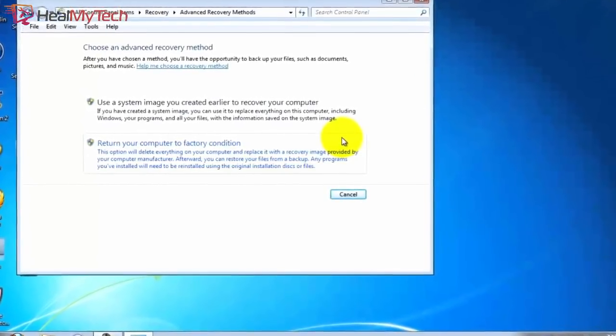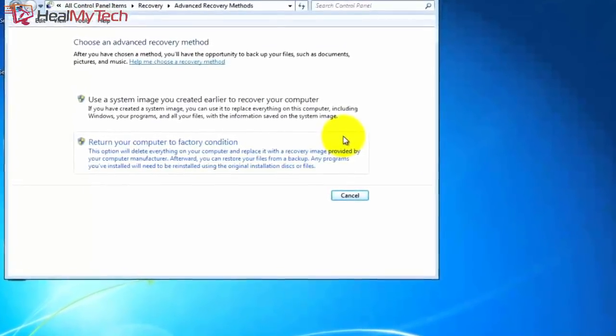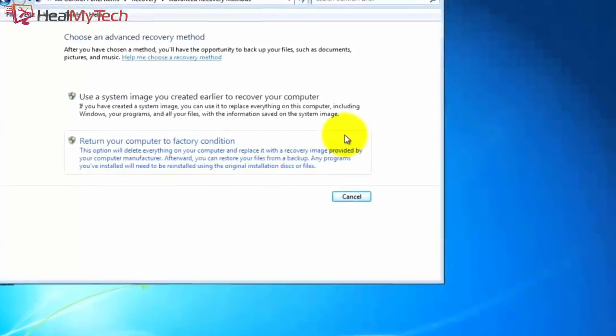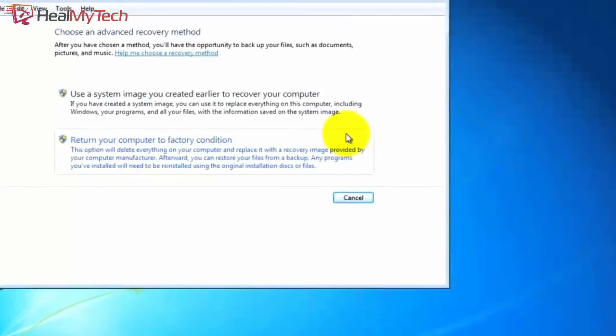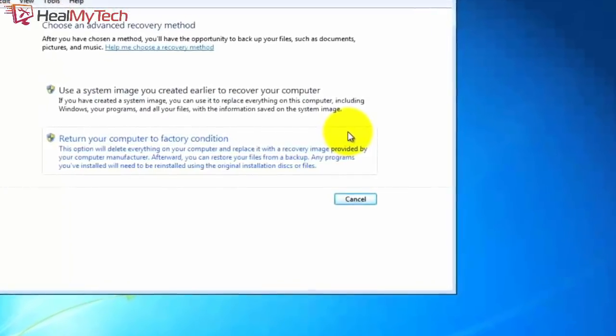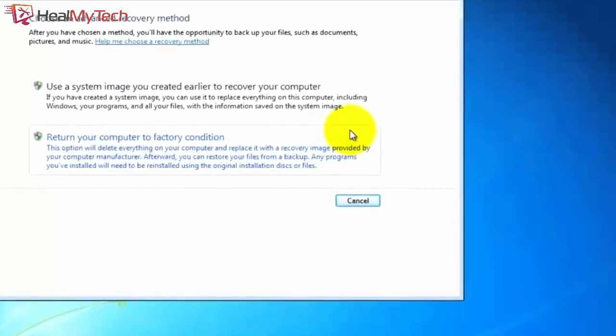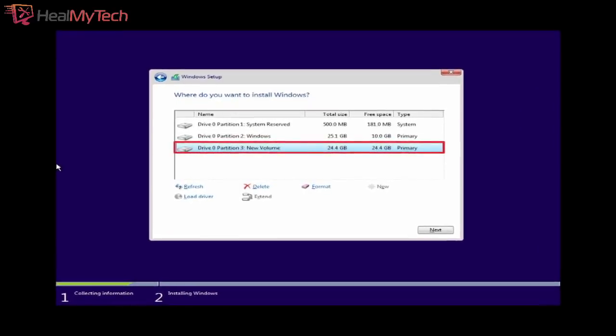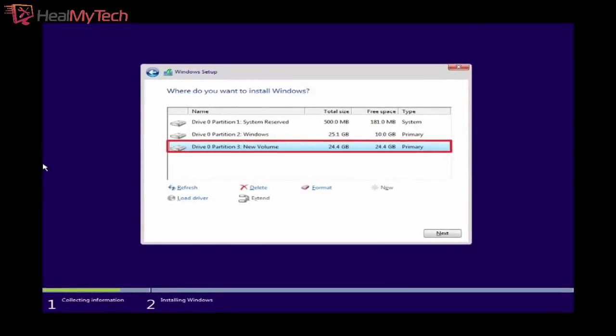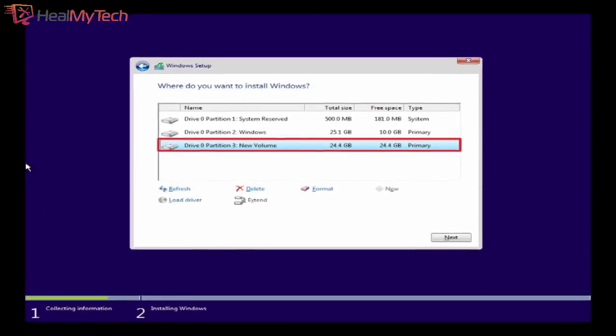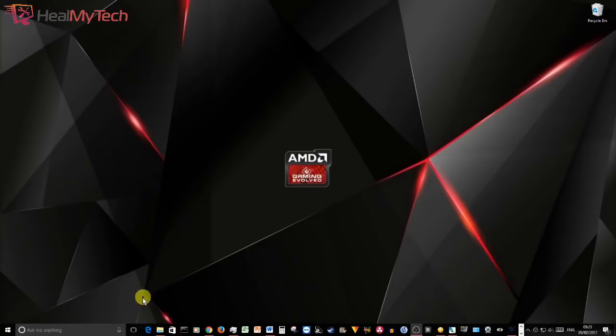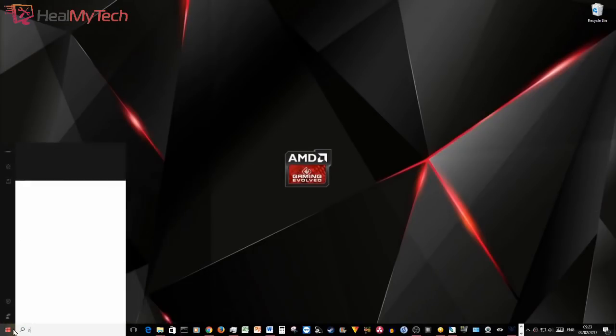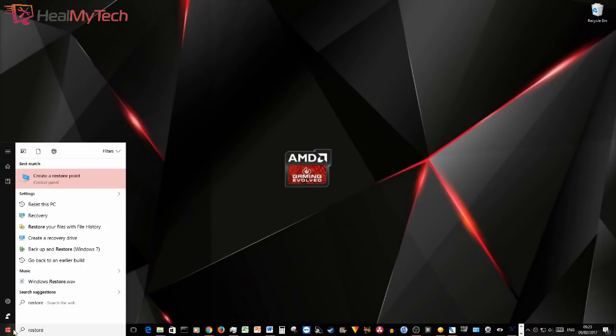And finally, after exhausting all other avenues, you have the good old restore back to factory settings, or a complete wipe and reload, essentially meaning reinstalling Windows. Once you have fixed the issue, it would be a good idea to create a restore point immediately.